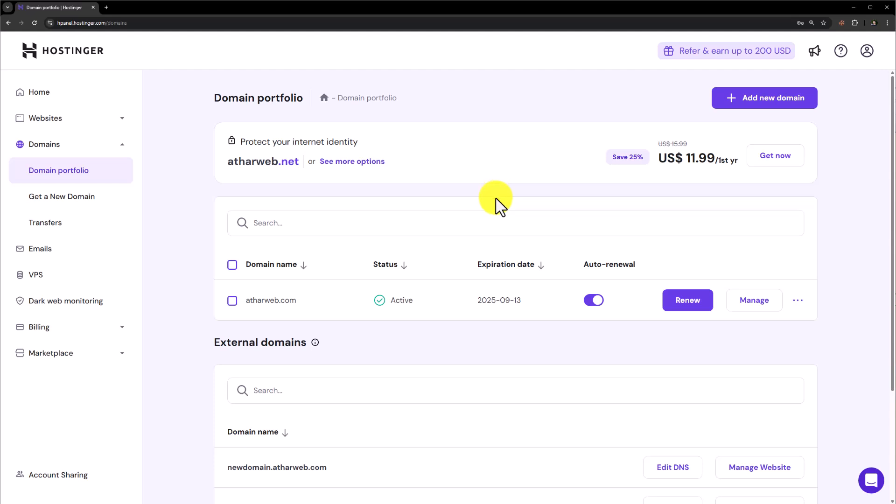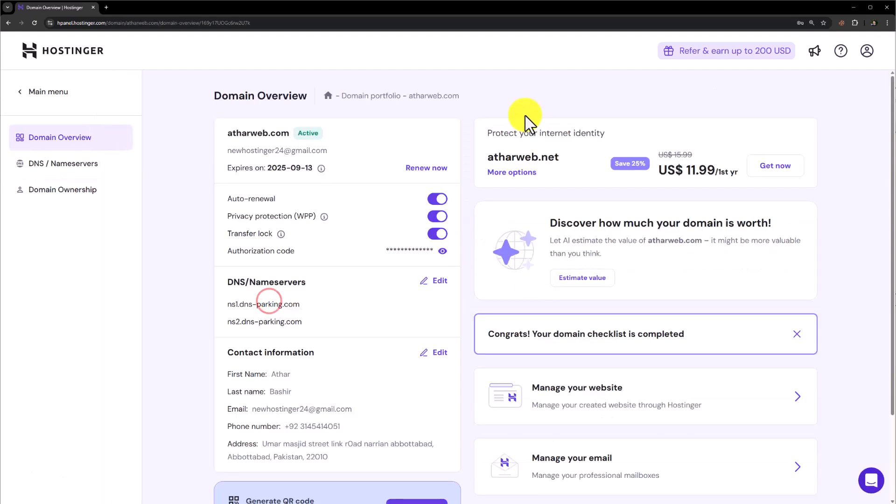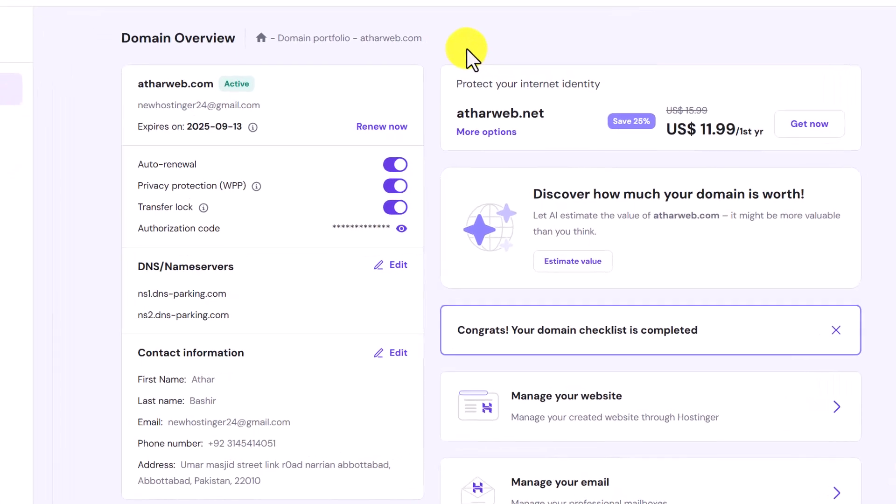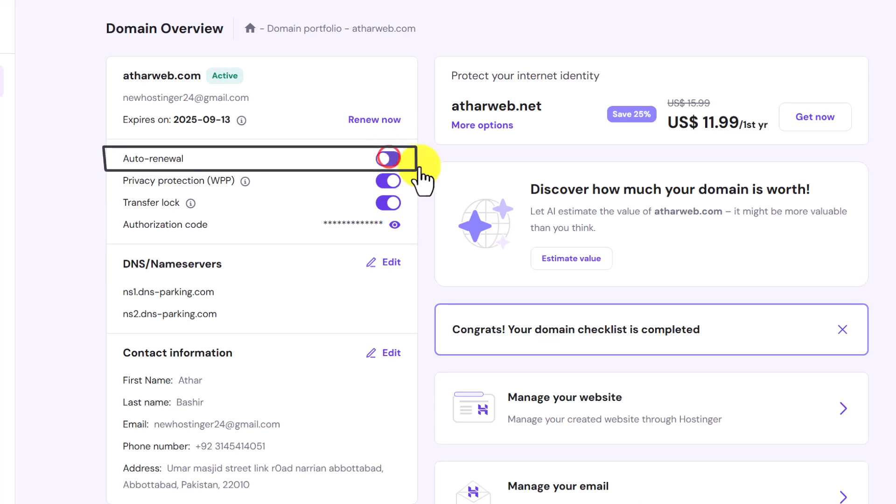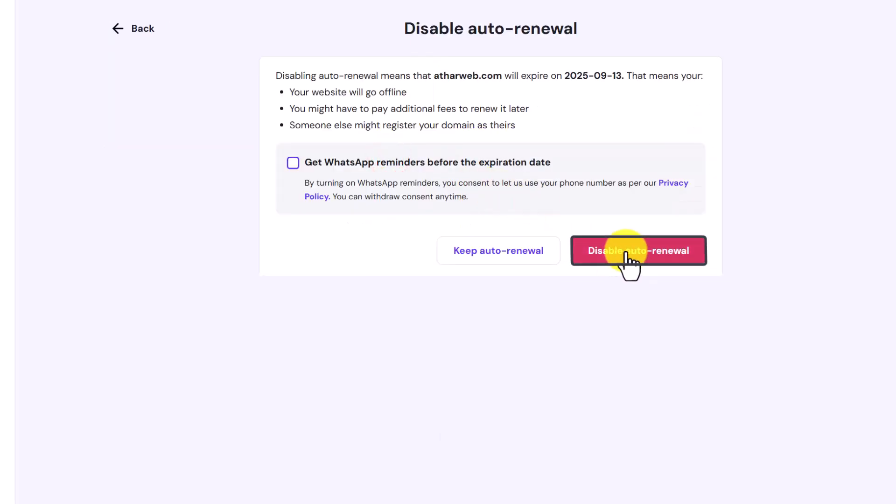Now to cancel any domain from here, just select the domain. As we want to cancel this domain, so at first we are going to turn off auto renewal for this domain. Click on disable auto renewal.